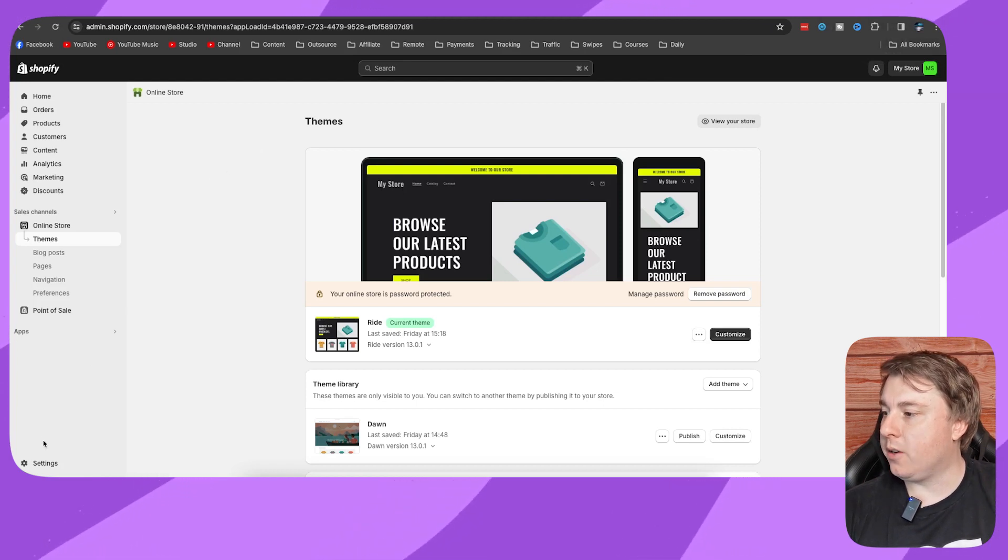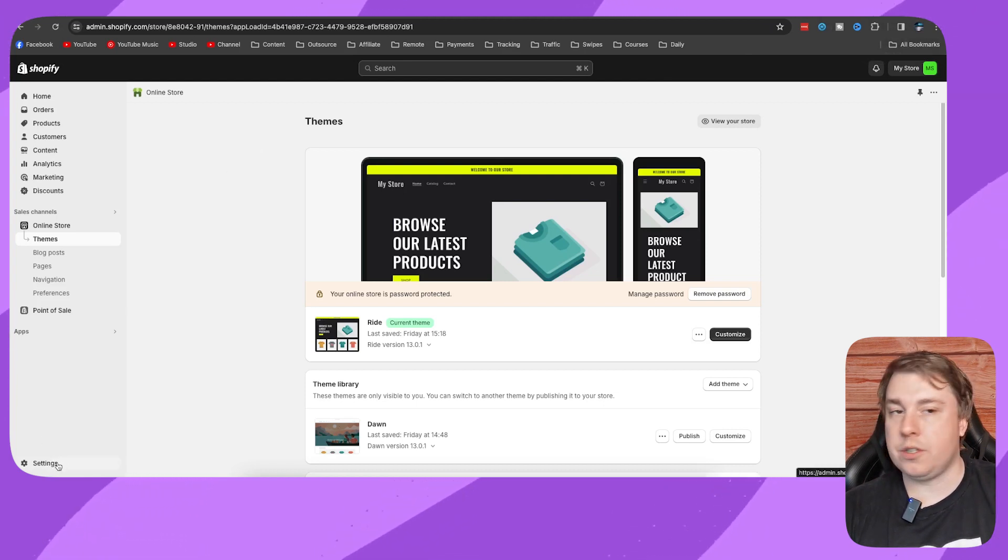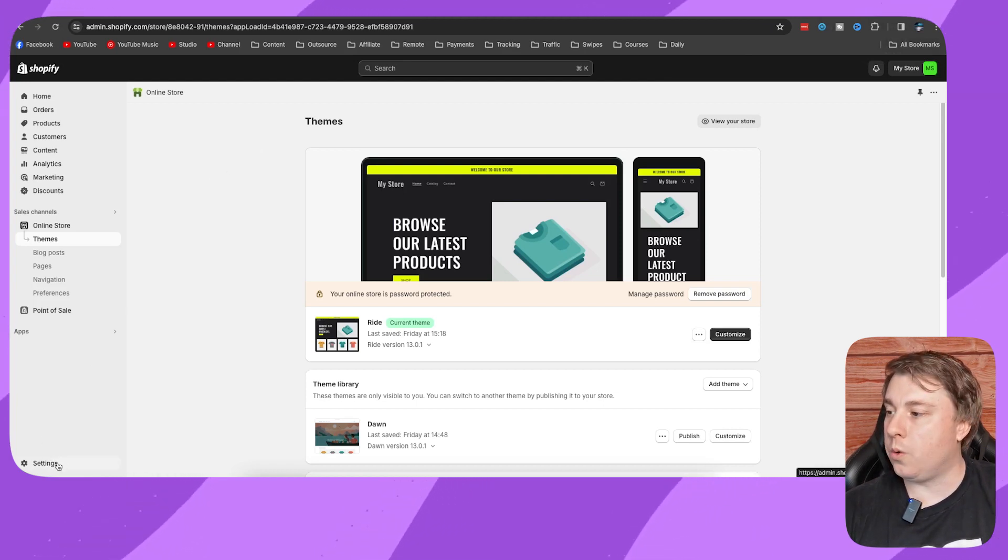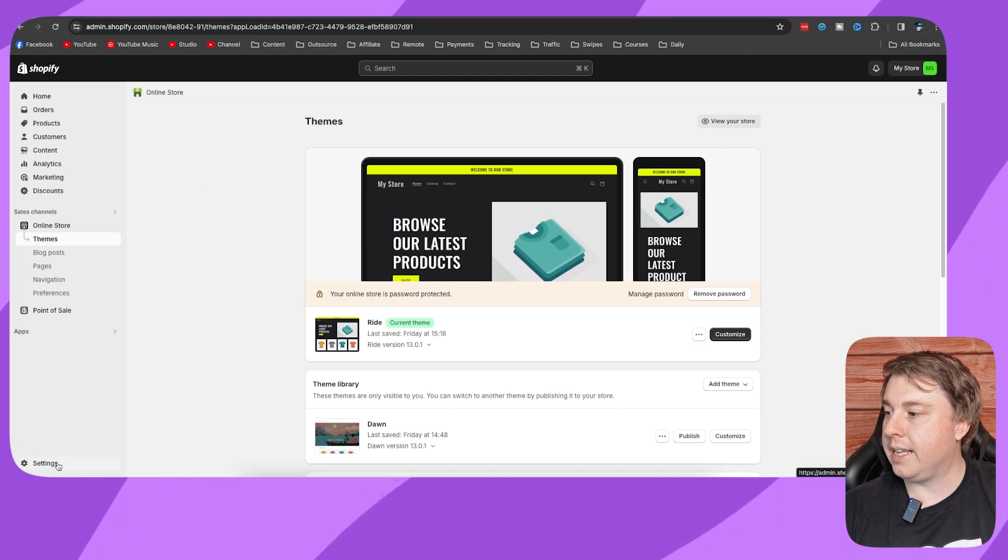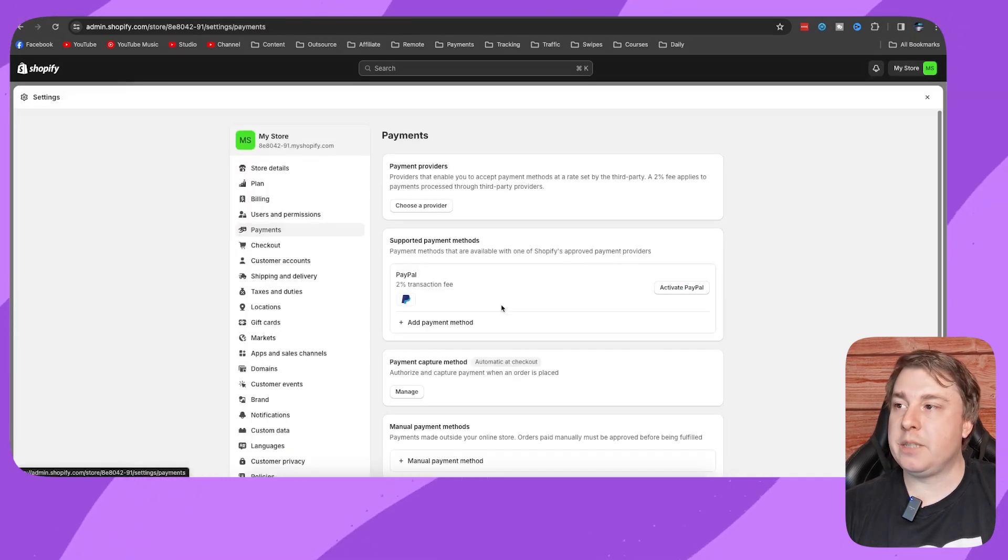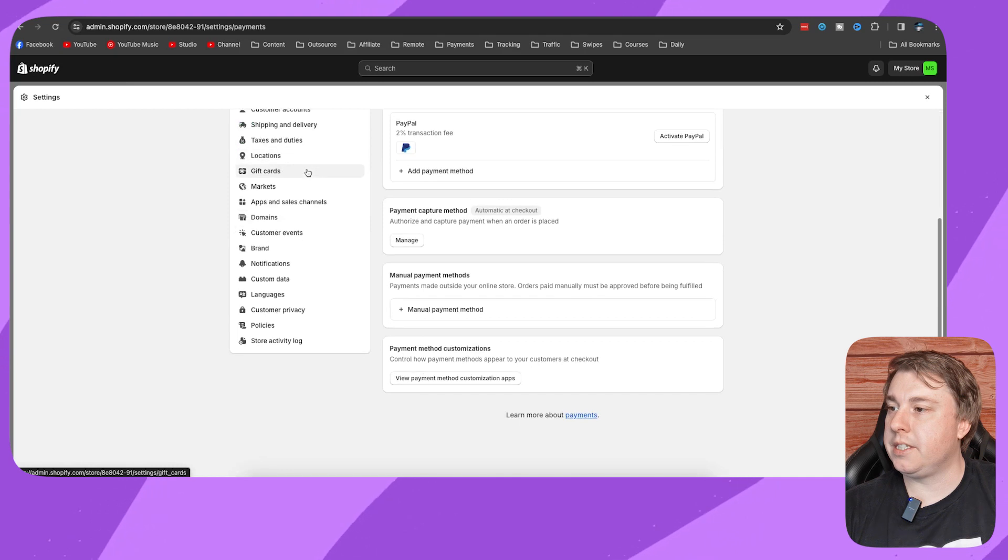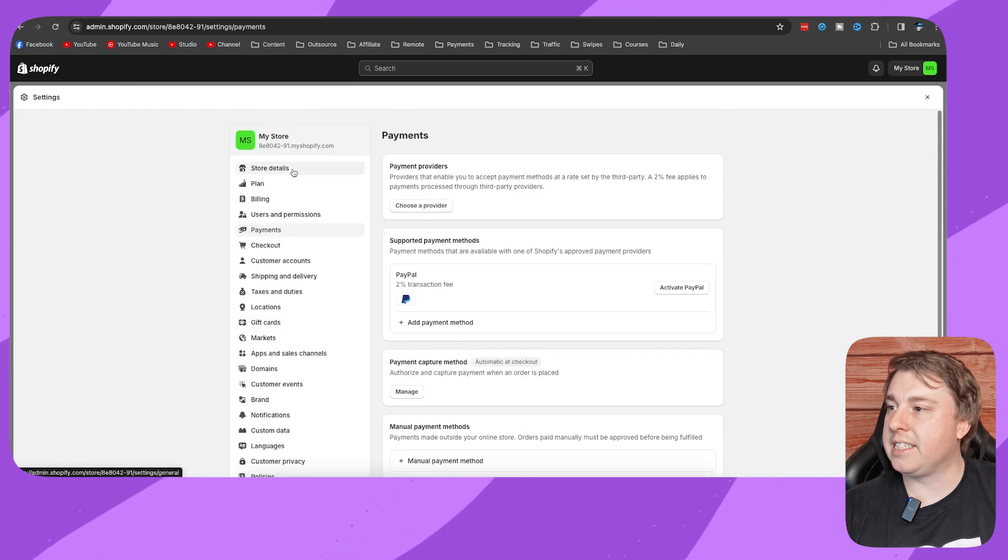Click on settings here at the bottom left hand corner. Once you've clicked onto your settings page, you can see all these options here on the left hand side.